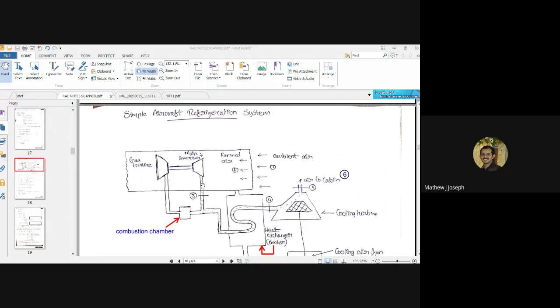We cannot use a very large or heavy refrigeration system onboard an aircraft, as it creates additional cost mainly because of its weight. So we use the same atmospheric air as the working fluid to create this refrigeration effect, which is what we are discussing in our air refrigeration system.